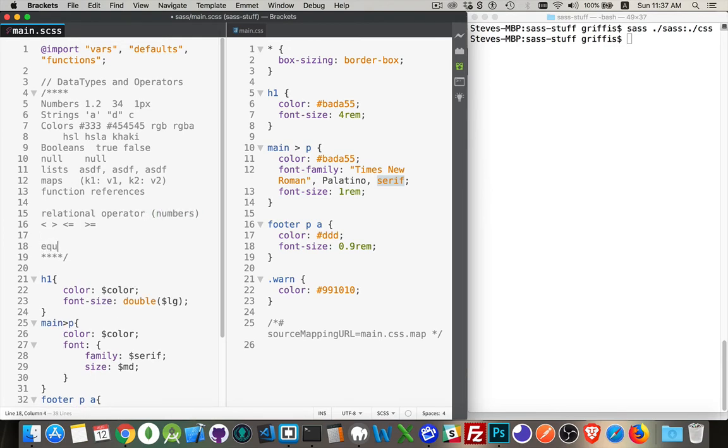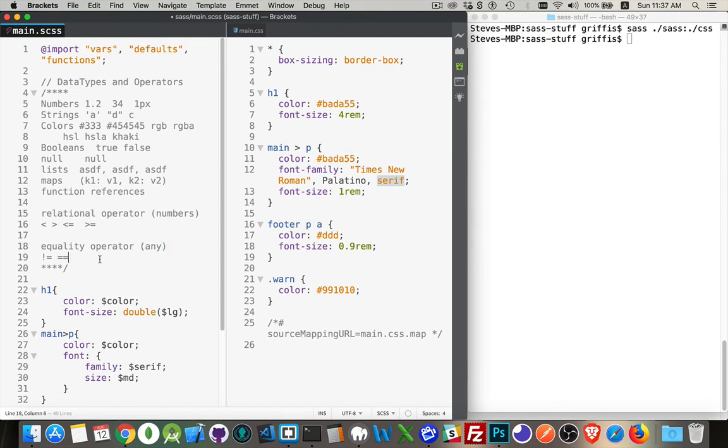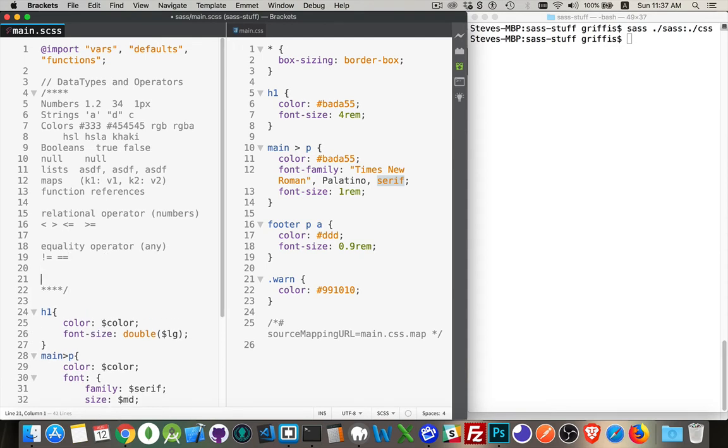The equality operators, these are the ones with not equal to and equal to. And these are for any of the data types. You can use the equality operators comparing any of these things. So you can combine operators.